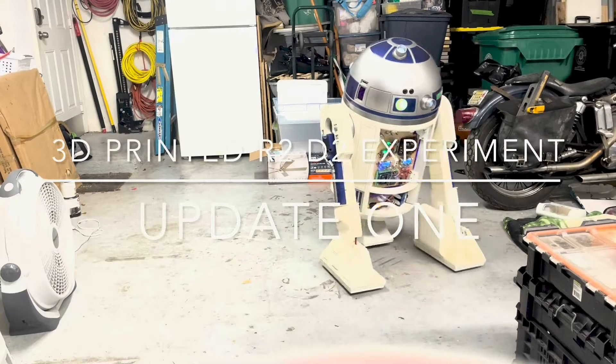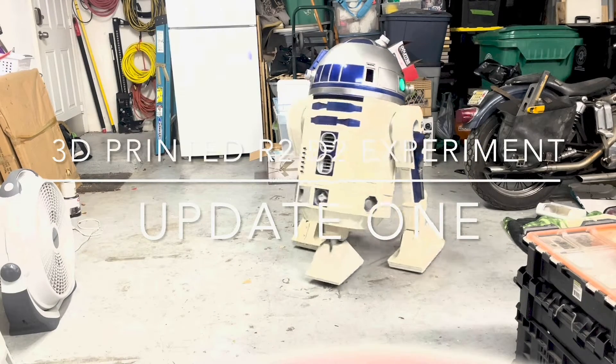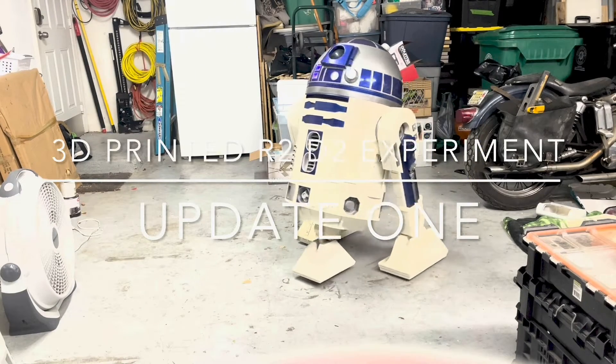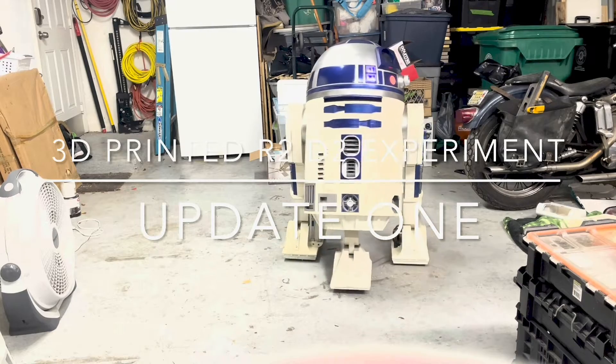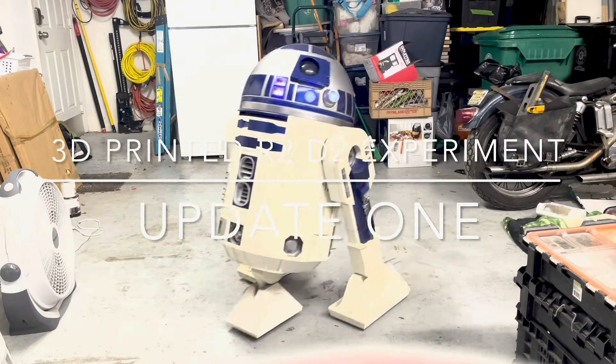Hey guys, I want to give you a quick update on what's been going on in life and what's been happening with R2D2.